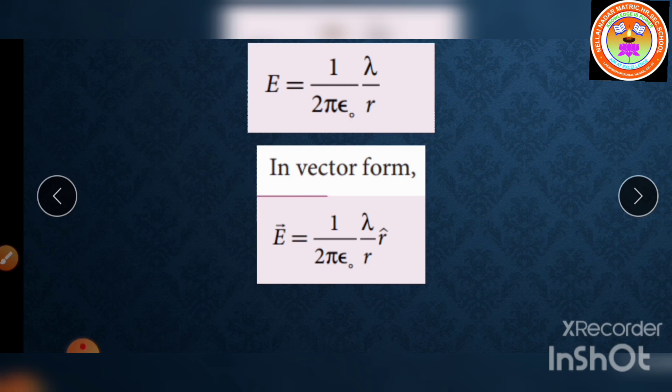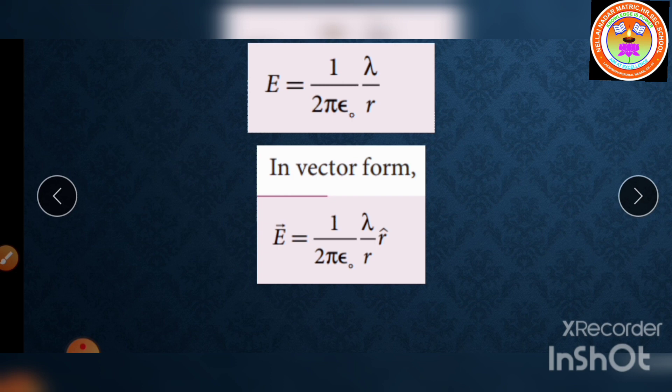This equation is true only for an infinitely long charged wire. For a wire of finite length, the electric field need not be radial at all points. However, this formula is approximately valid near the midpoint of the wire and far away from both ends. This is a very important 5-mark question.